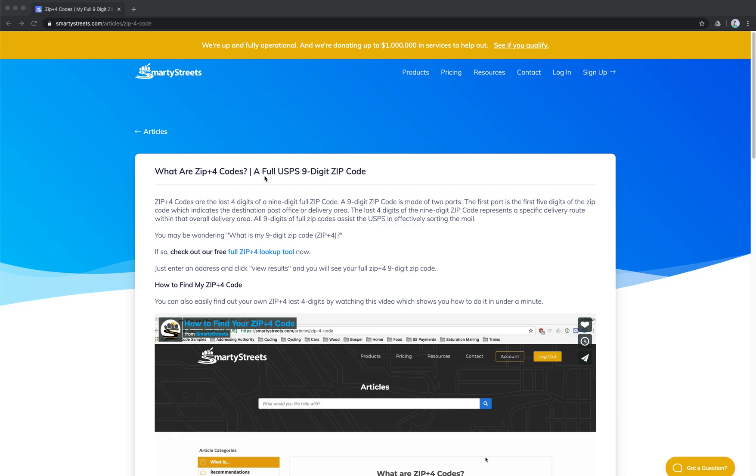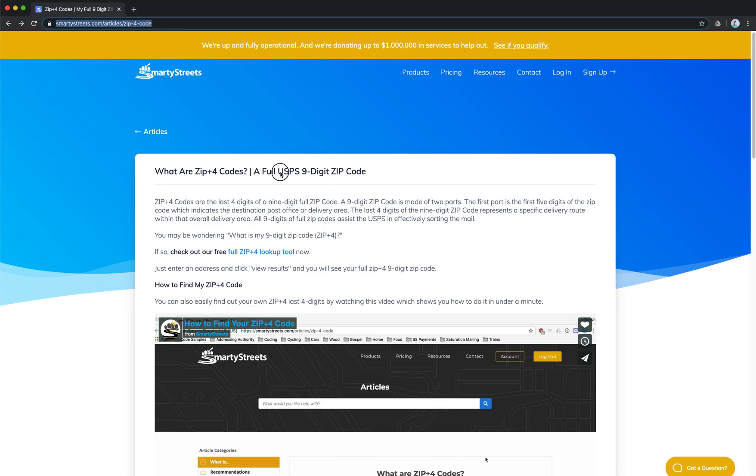Well, a ZIP Plus 4 code is your full nine-digit USPS zip code, and we've got a whole page where we've written about this. If you want to read about it, you can go to SmartyStreets.com/articles/zip-four-code.